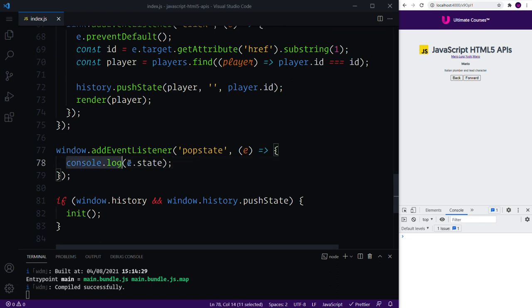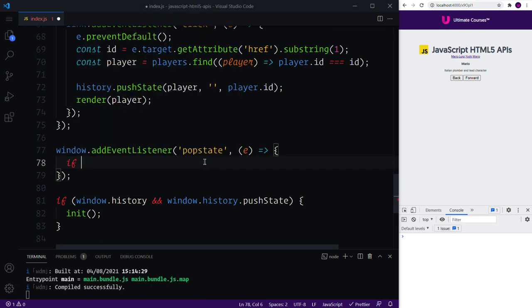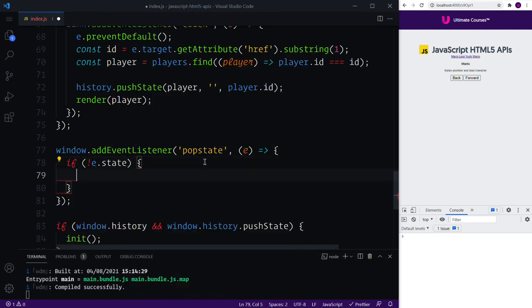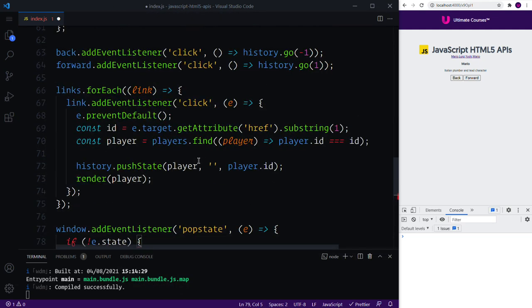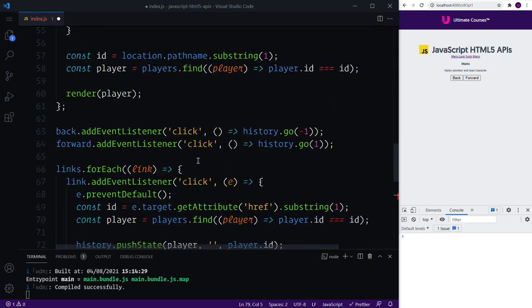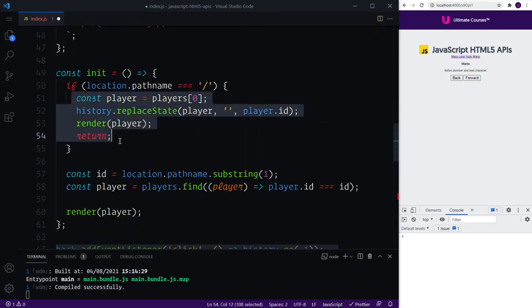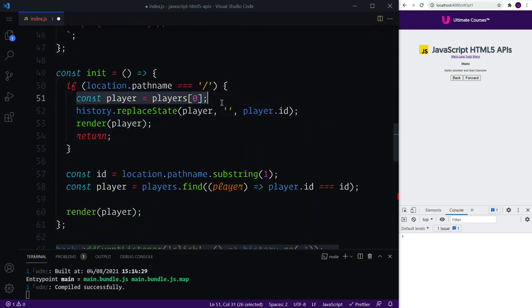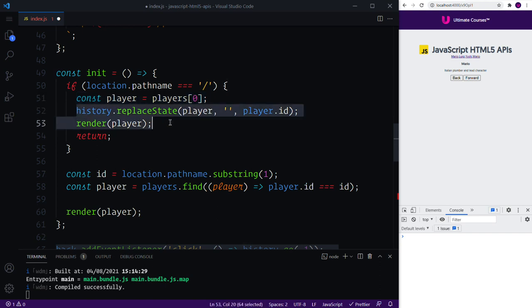So if we reset our application, we can grab our state. Now in some instances our state will not exist, so we could say if event.state then we essentially want to return the default state. Now this we are simply doing here, so you can see that we have const player, we select the first player and then we render it.